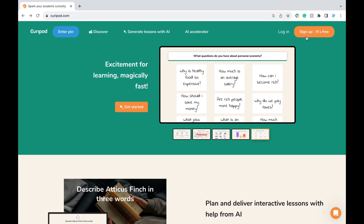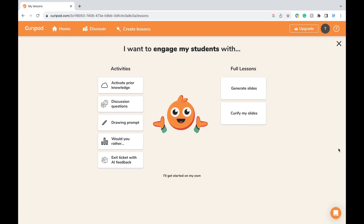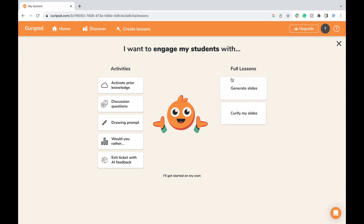Let's start by signing in or signing up with a free account. You're going to land on this interface. You can choose to create individualized activities or generate an entire slide deck that already includes a mix of these various activities. I'm going to start by generating slides from scratch.